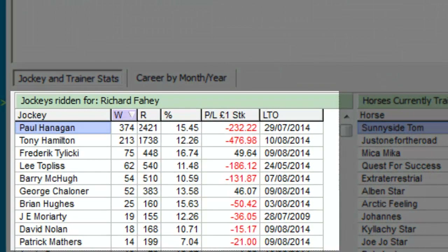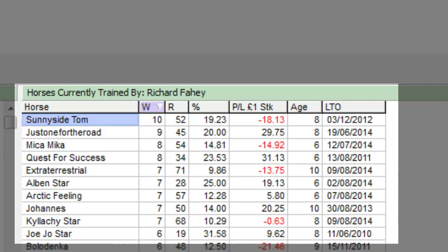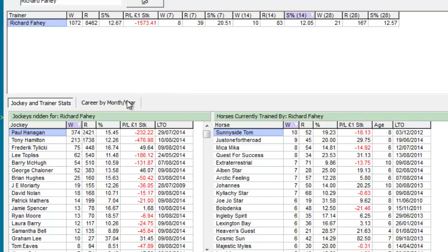We can also view the overall record with a specific race course, their overall record with a specific jockey or trainer, their record with horses, and statistics by month and year.